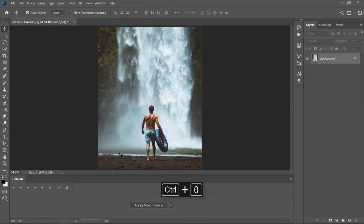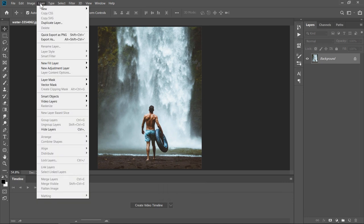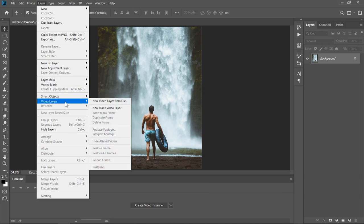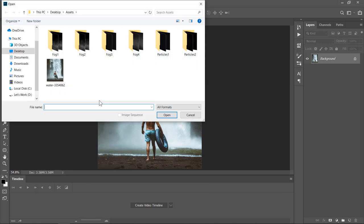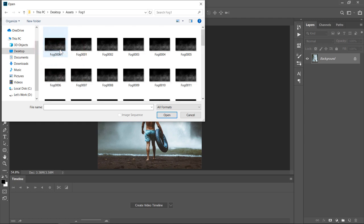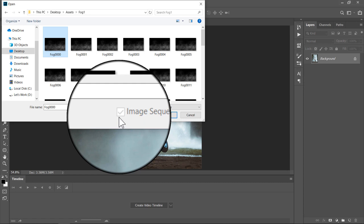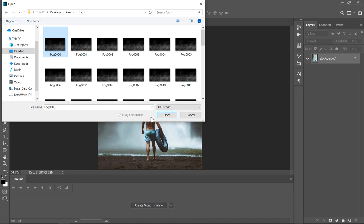Now let's import the fog overlays. From Layer, Video Layers, choose New Video Layer from File. You can find these fog overlays in the video description below. Now, open fog1 folder. Select the first image, make sure that Image Sequence is checked. Then click Open.